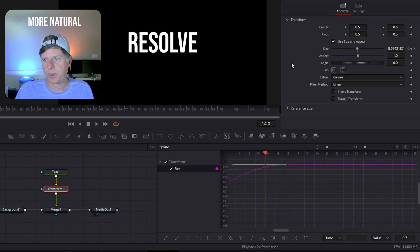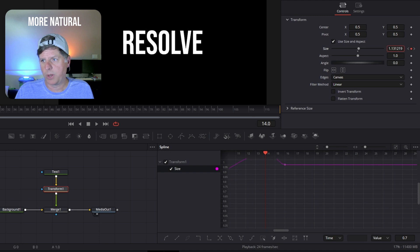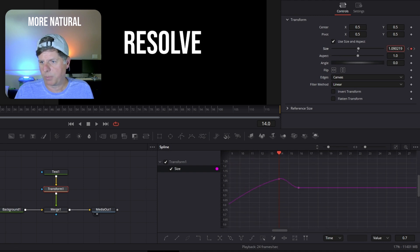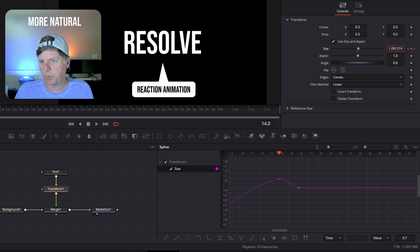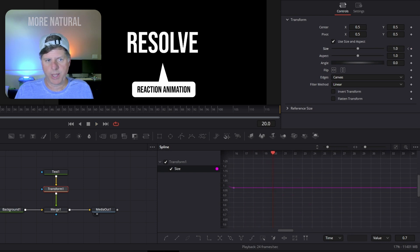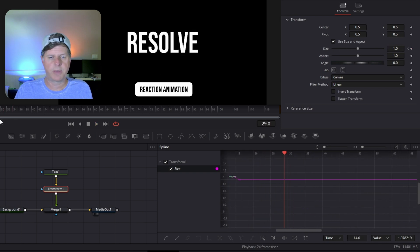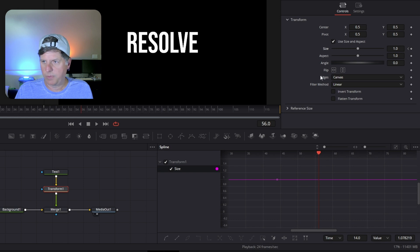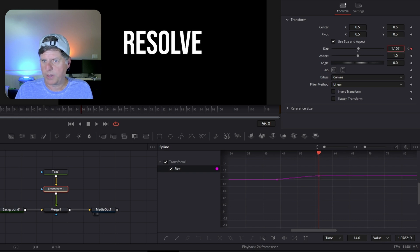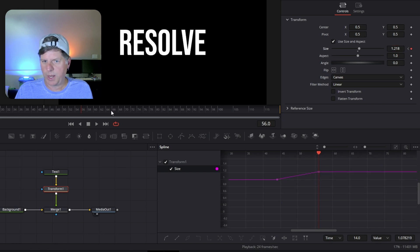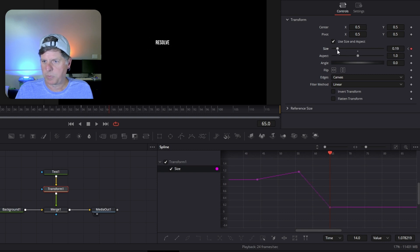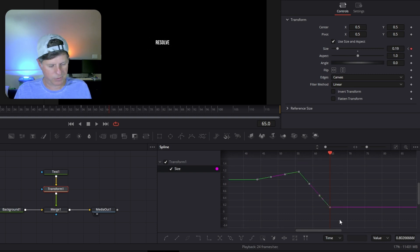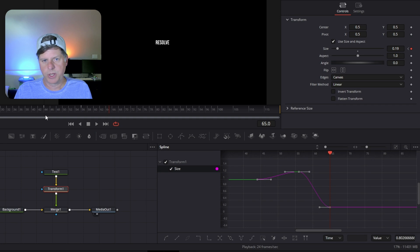We're going to go back two frames to frame 14 and bring the size up a little bit above one. You can see in the spline editor that the point is going to come up above the resting point and then bounce back to it — just a little bit, adds a little bit of reaction. Let's add an animation going out. We'll go to frame 44, put a keyframe there, go over a few frames, and bump up the size a little bit — this is our anticipation. Then we'll have it zoom back out. Go to the keyframe editor and flatten these out, not worrying too much about the curves.